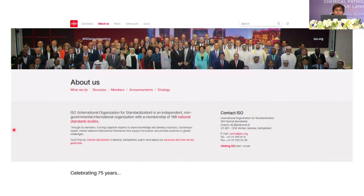Where is this standard coming from? It's good for us to be familiar with the International Organization of Standardization, which by this time has produced more than 24,000 standards that tell us how better we can do whatever we do in our laboratories and institutes. You can visit their website to see what they are doing.